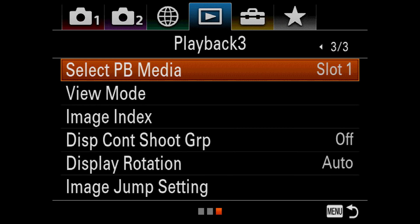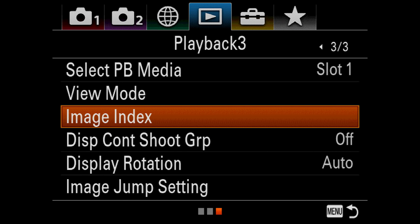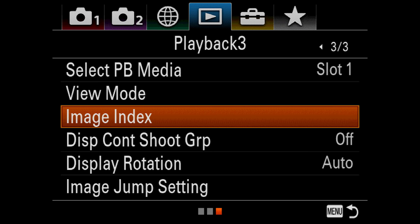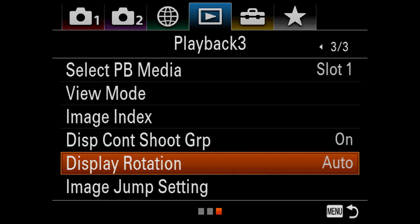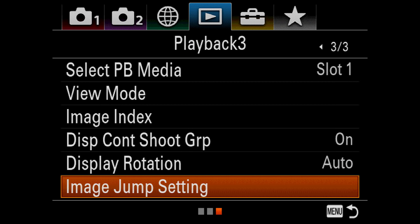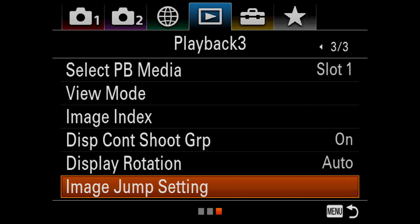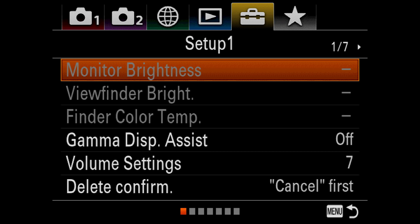Select Playback Media selects the card that will be accessed when viewing your images in playback mode. View Mode lets you filter the playback images by date, folder, or video types. Image Index determines how many images will be displayed in the Image Index. Displaying 25, of course, will mean that the thumbnails will be very tiny. Display Continuous Shoot Group. If you shoot a continuous burst of images, this will group those images in the Image Index rather than showing each one, and I like to have this on. Display Rotation toggles whether the screen will automatically rotate based on its orientation, or require manual intervention, or disable rotation entirely. Image Jump tells the camera which dial you want to use to cycle through your images faster, and how many images to skip when using the selected dial. This helps you move faster through your Image Index.